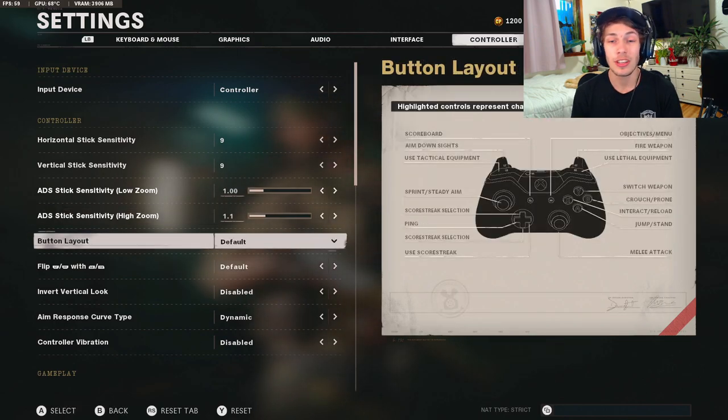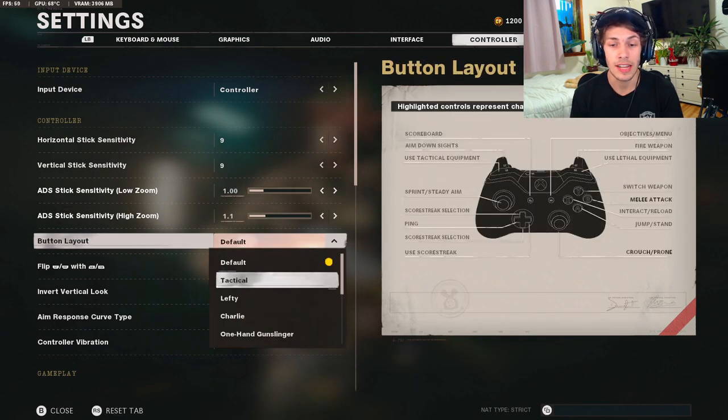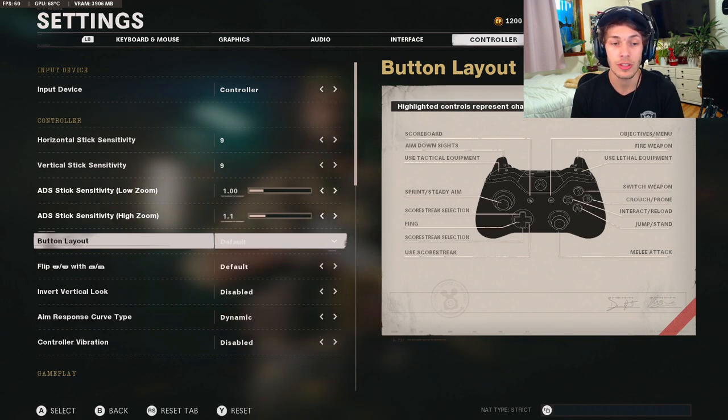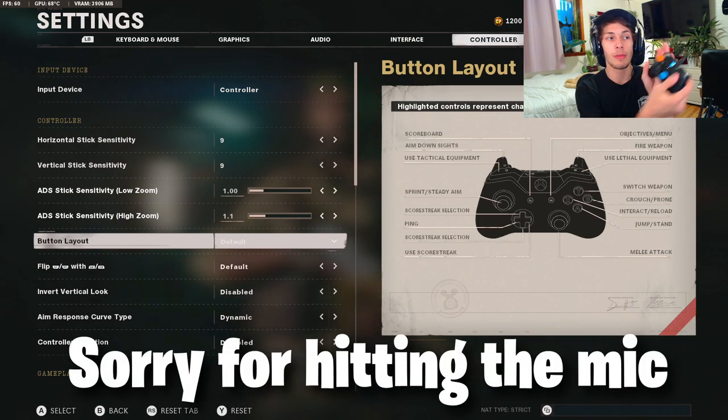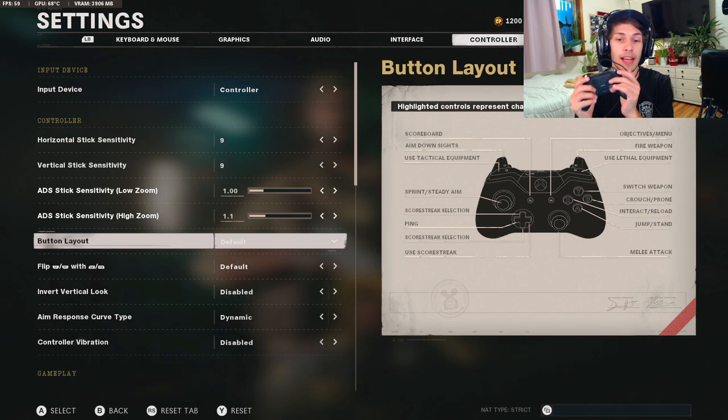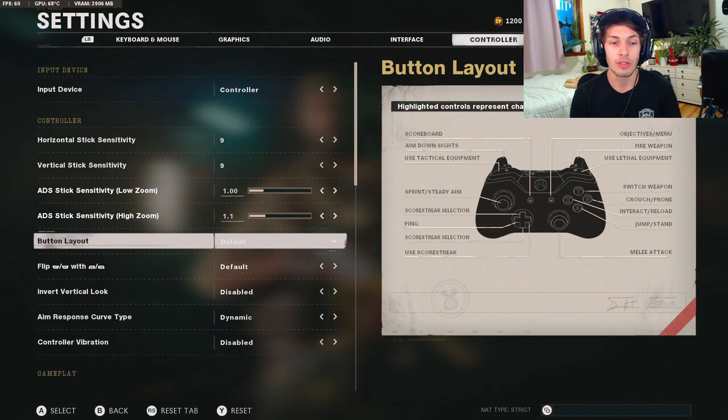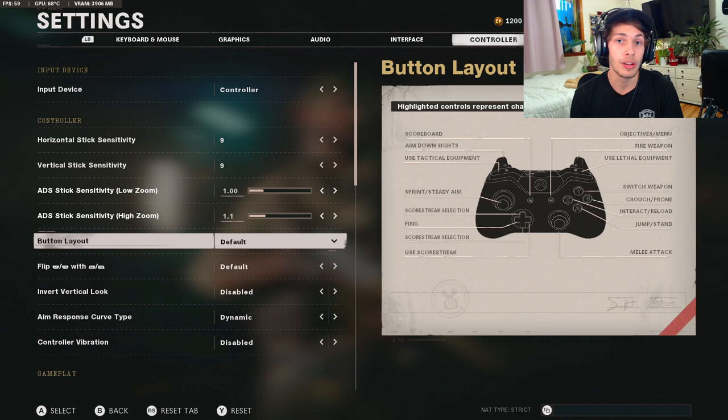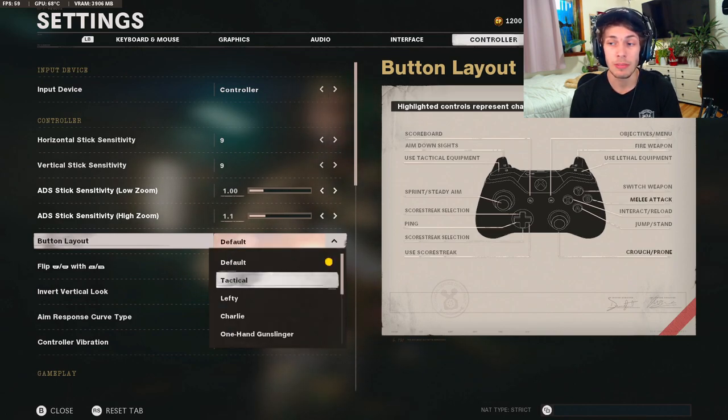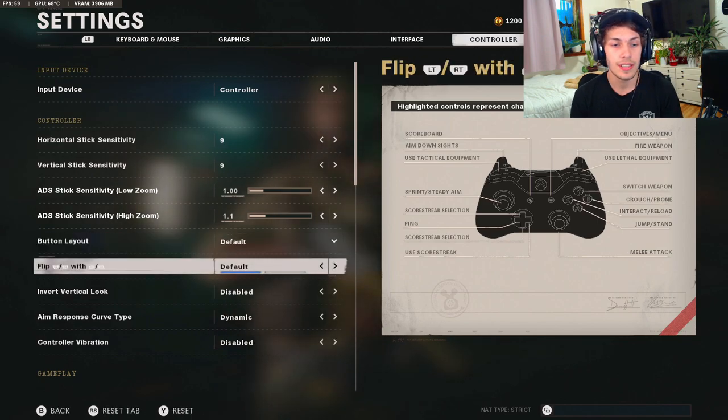For the button layout, if you're trying to do slide cancels I would switch this to tactical. That's if you don't play claw or you don't have like a scuff controller. I have an Xbox Elite so I have all my front buttons are all on the back, and so it doesn't really matter if I change the button layout. But if you don't have a scuff like where you don't have the paddles on the back, I would switch this to tactical because it's going to make it a lot easier to be able to do your slide cancels.